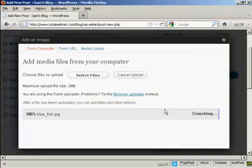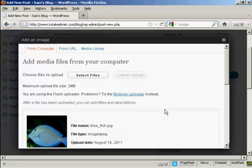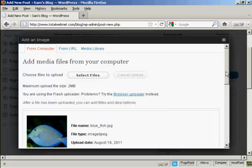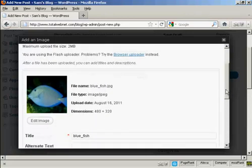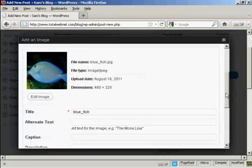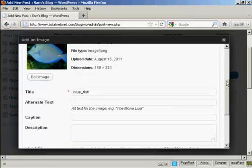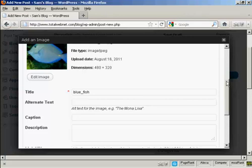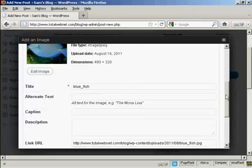And you can see here it's uploading. And you can see the picture. And I can give it a title here, Bluefish, it's the one that's automatically been assigned, so I'll leave it at that.